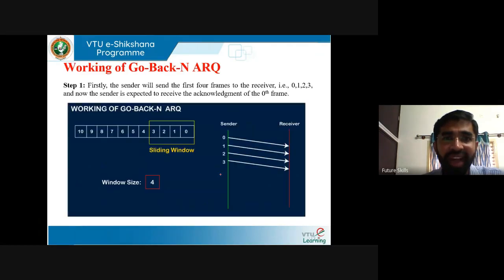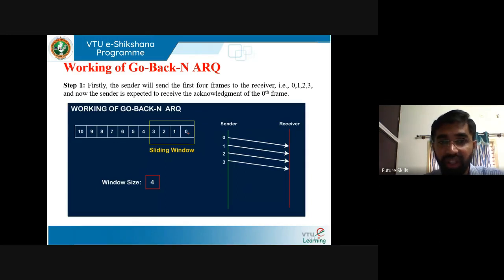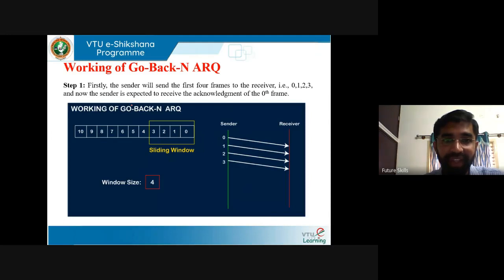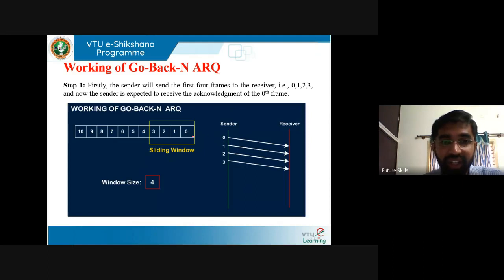Consider the working of Go-Back-N ARQ. Observe the diagram: there are 10 frames in the buffer and the sliding window size is 4 — frames 0, 1, 2, 3. If we start from 0, it ends at 3, that is max size minus 1. Window size is 4, so there are 4 frames in the window and you can send 4 frames at a time. Firstly, the sender will send the first 4 frames — 0, 1, 2, 3 — to the receiver, and now the sender expects to receive the acknowledgement of the 0th frame.